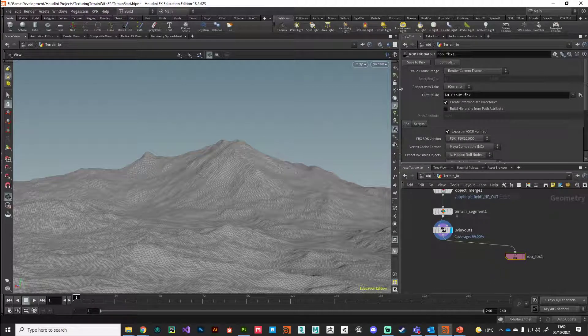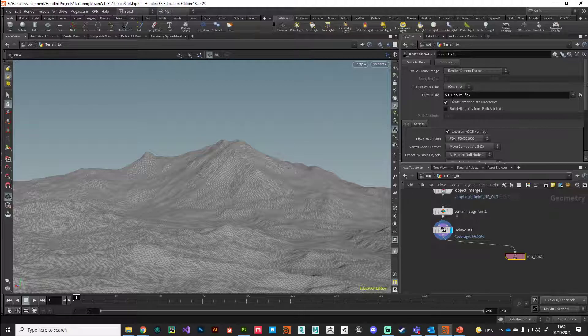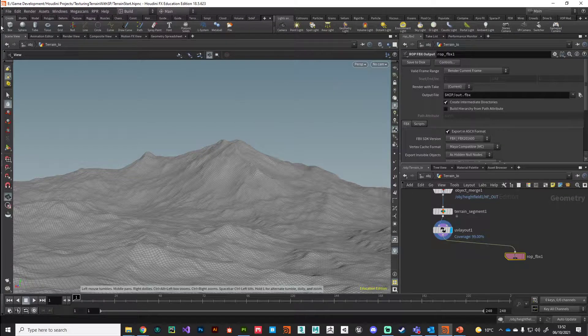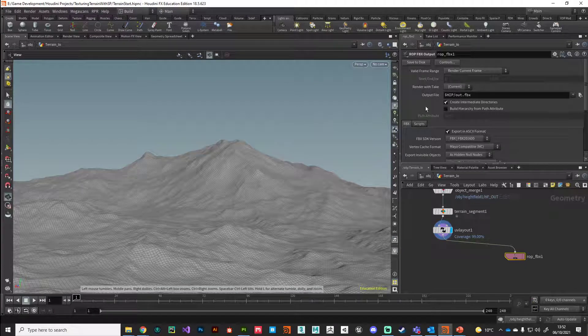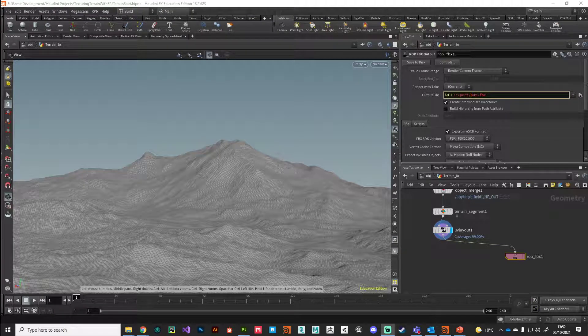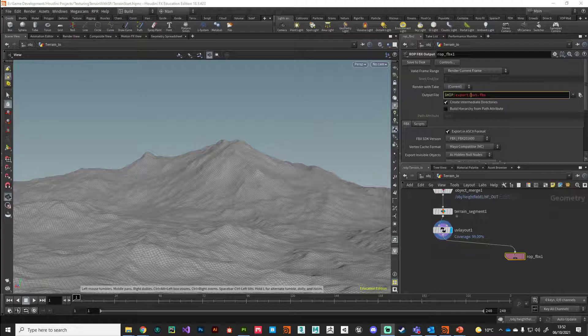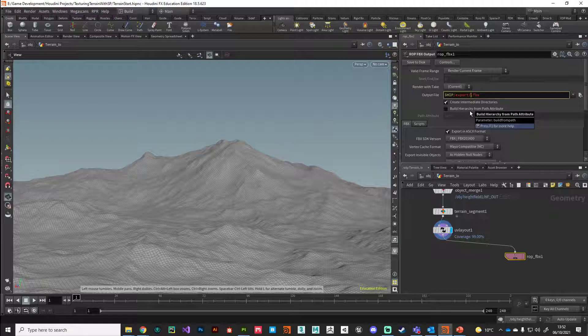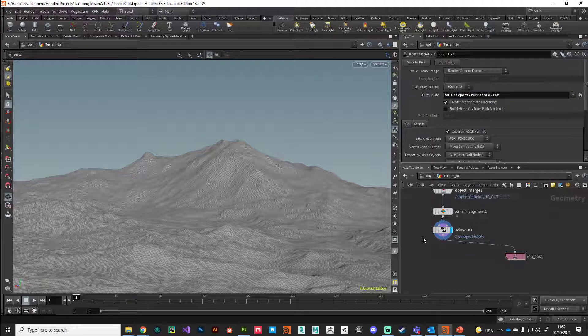In the output file, I've got my directory set up, so I'm going to put this into my export folder and I'm going to call this terrain_low.